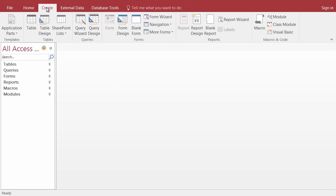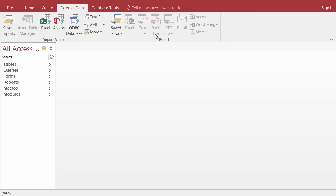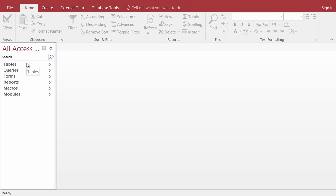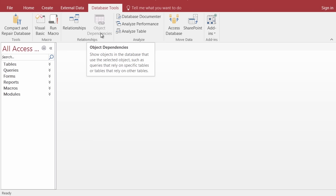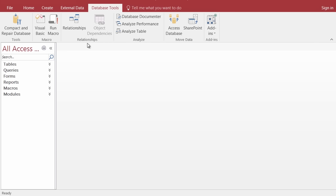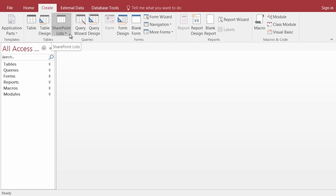The ribbons are broken down into groups of buttons. Under my Home tab, I have the Views group, the Clipboard group, and the Sort and Filter group — you can see the group names at the bottom. As I go to the Database Tools ribbon, I get the Tools group, the Macro group, the Relationships group. So we've got the title bar at the top, then the command tabs which produce ribbons with groups of buttons. Down towards the bottom of the screen I have the Status bar, which currently says 'Ready,' and things will appear there as we begin doing things.